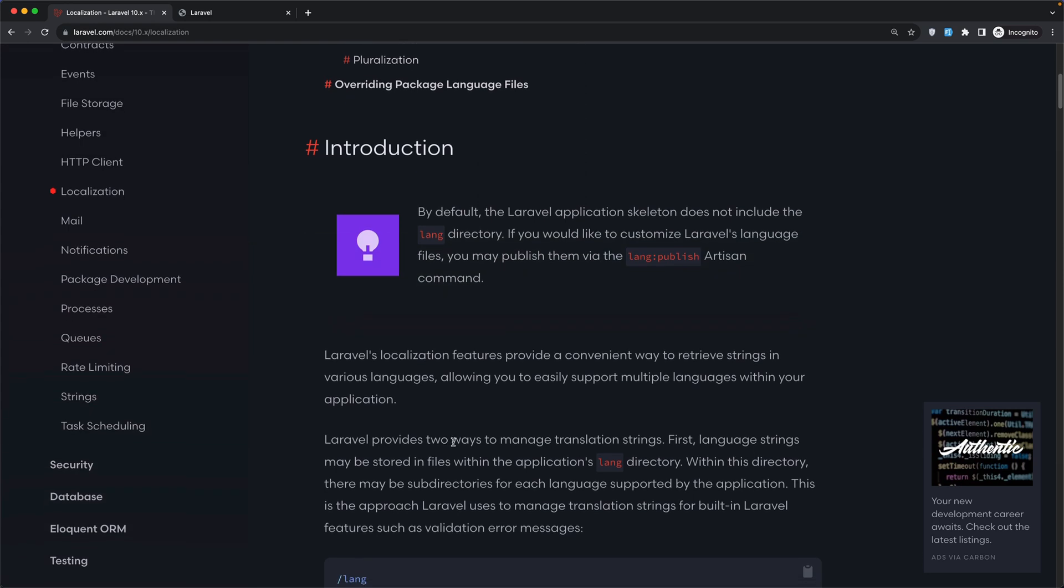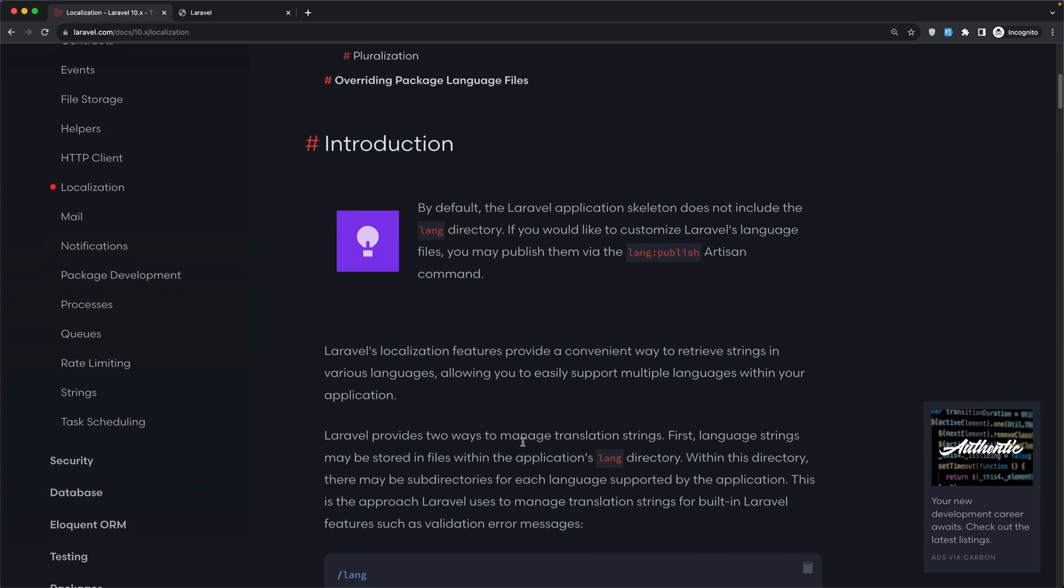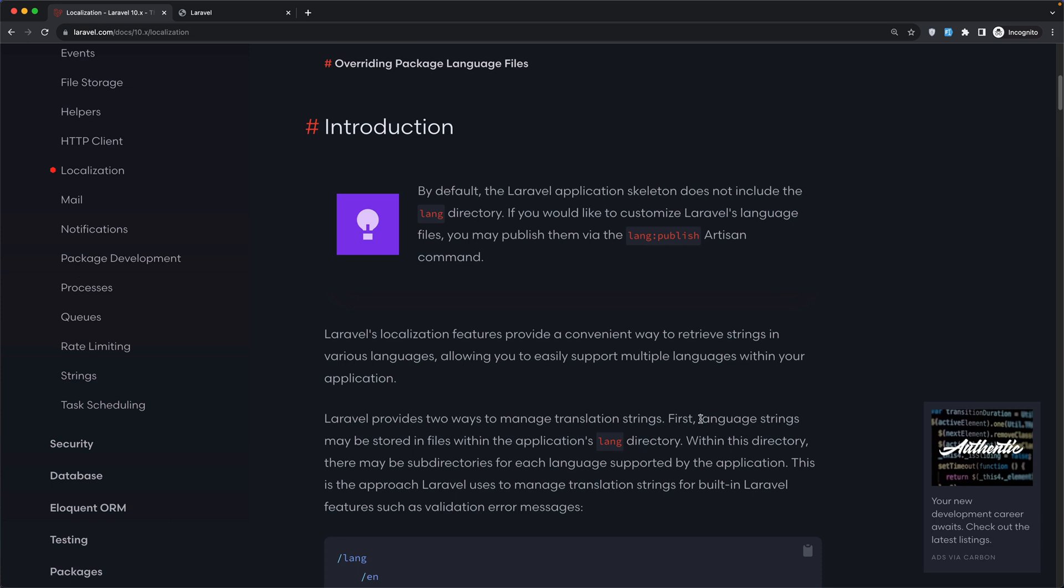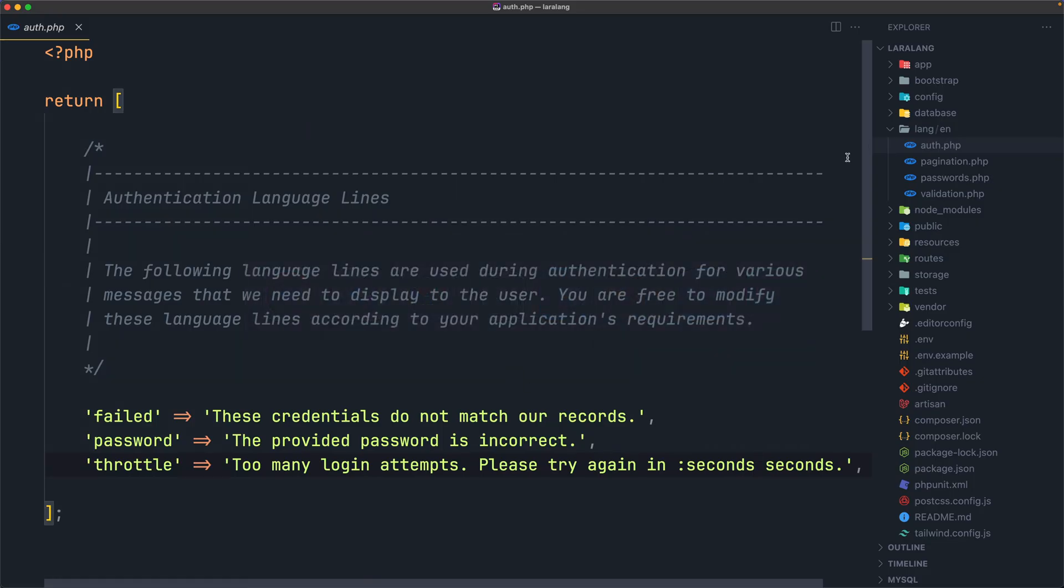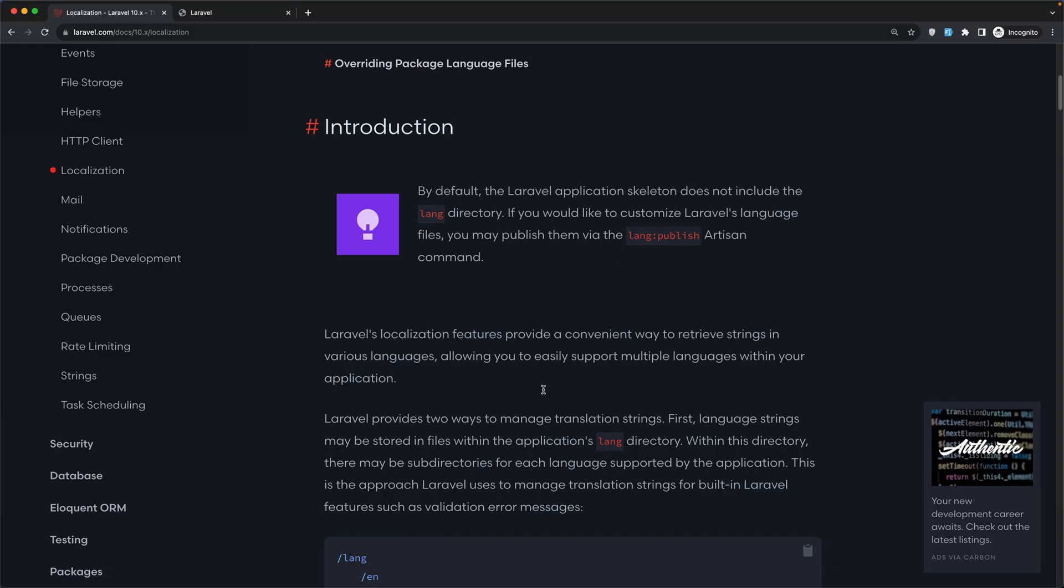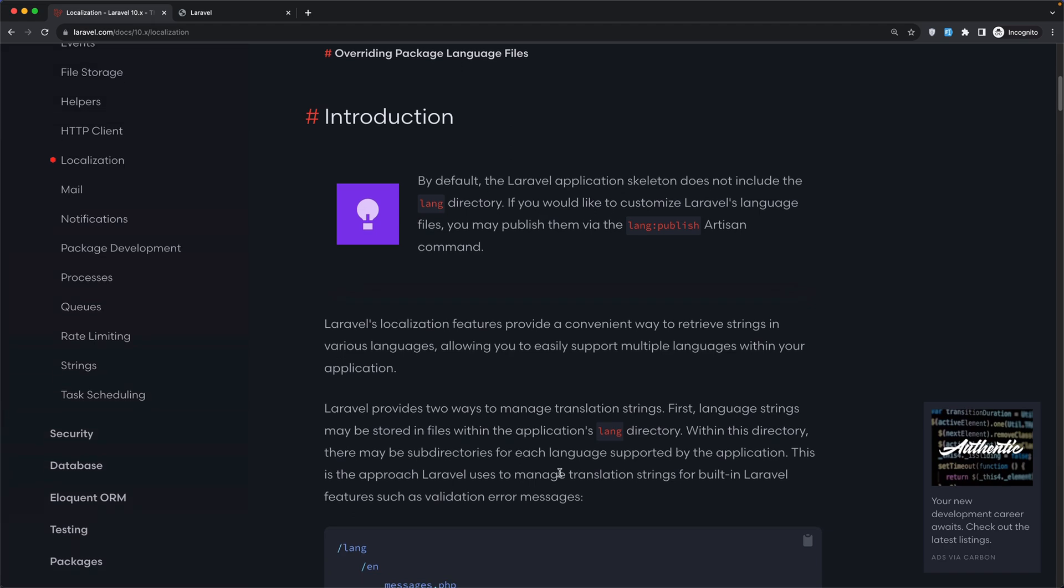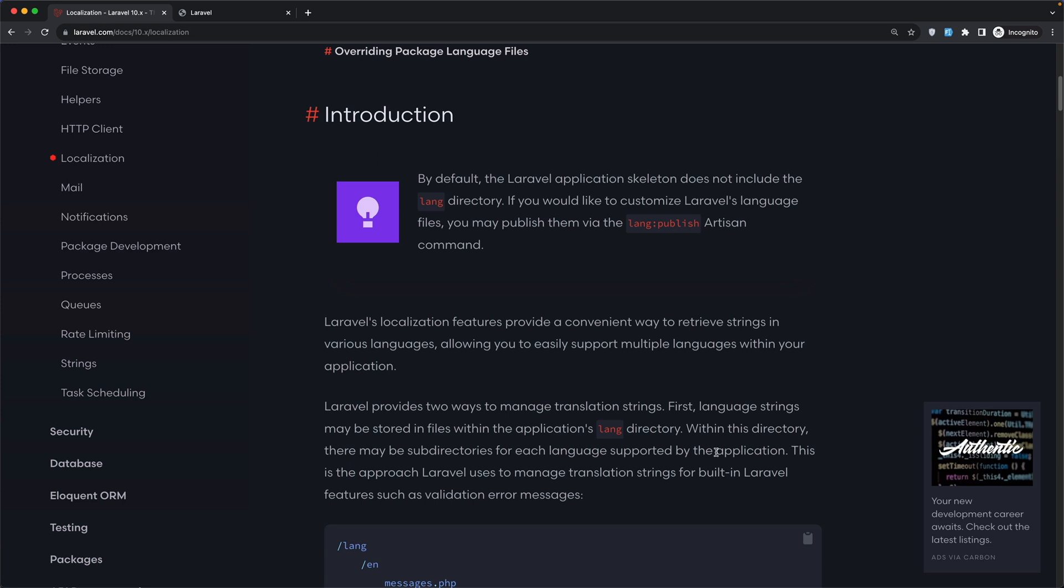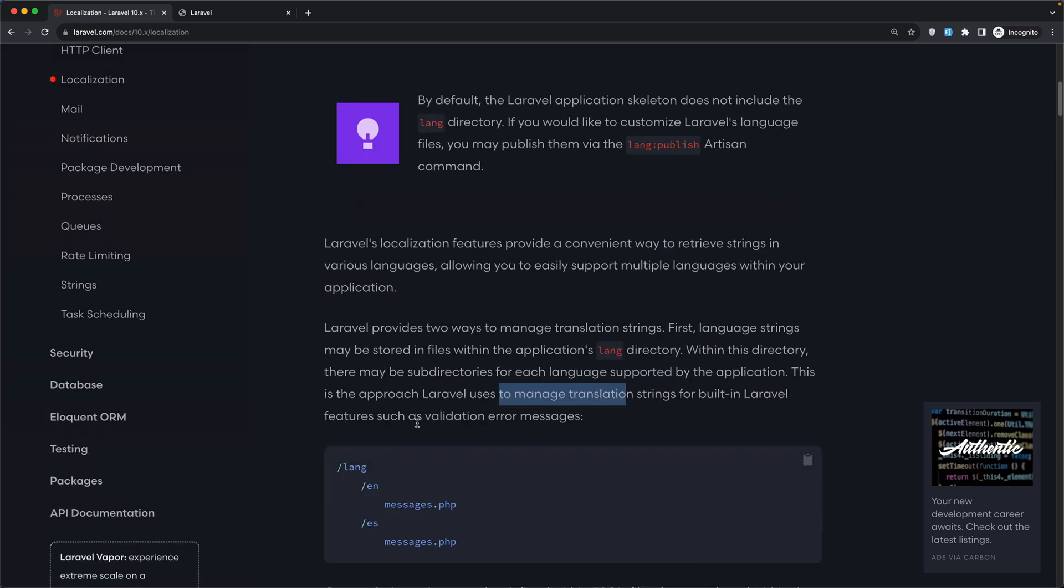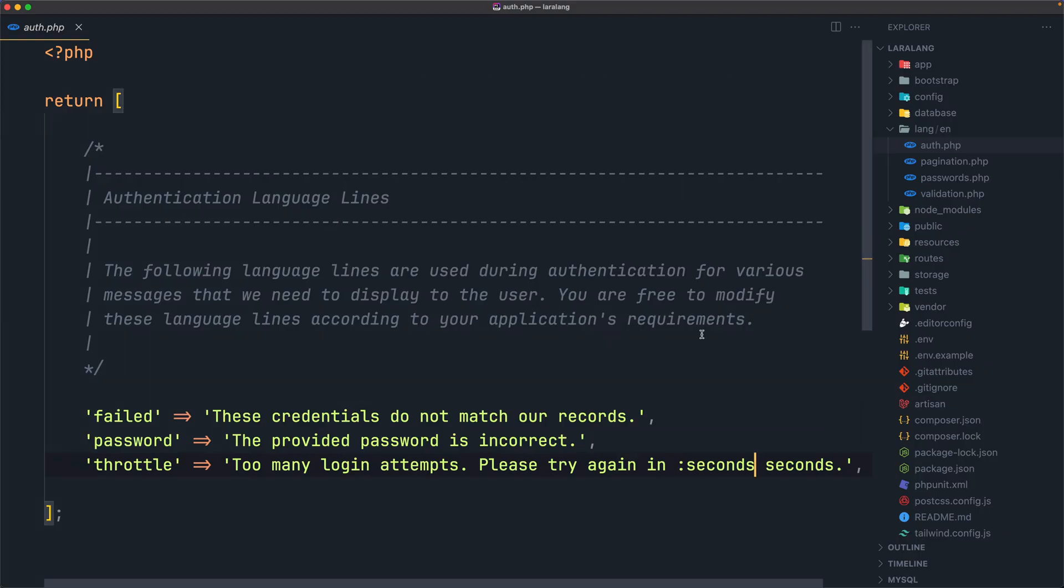So we have now the lang en directory with four files. Laravel provides two ways to manage translation strings. First, language strings may be stored in files within the application's lang directory. Within this directory there may be subdirectories for each language supported by the application. Right now we have only the en for English. This is the approach Laravel uses to manage translation strings for built-in Laravel features such as validation error messages.